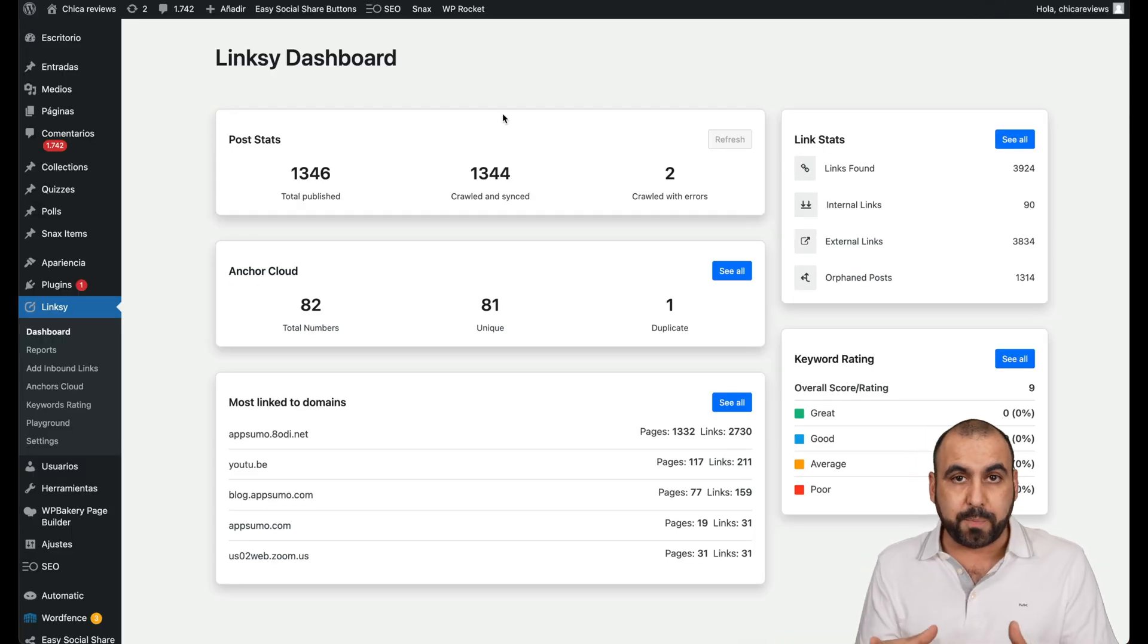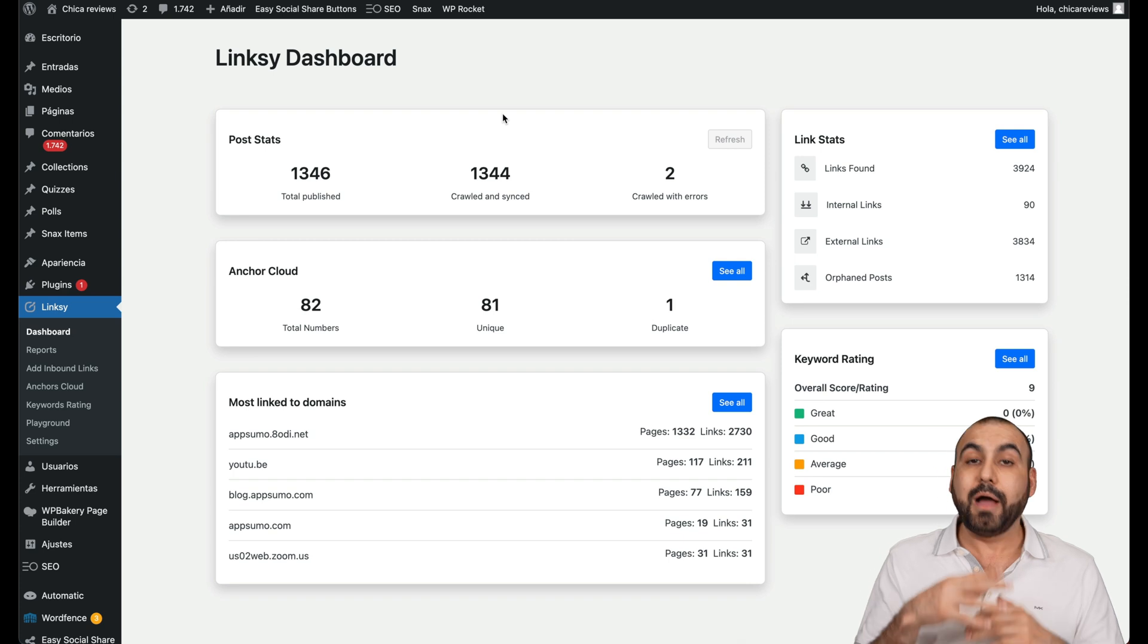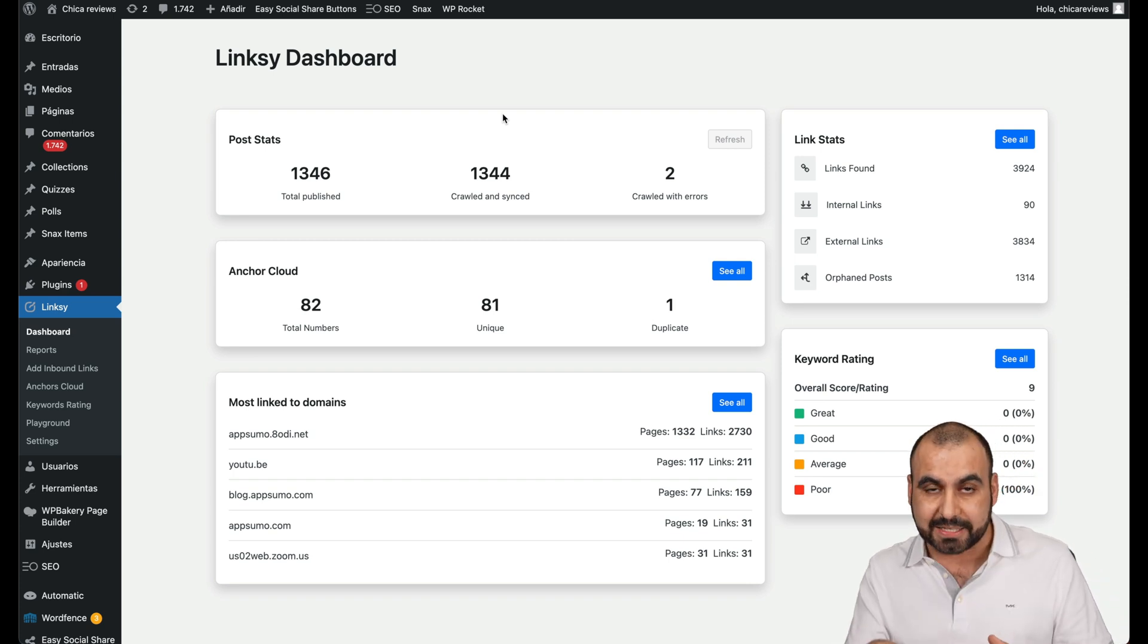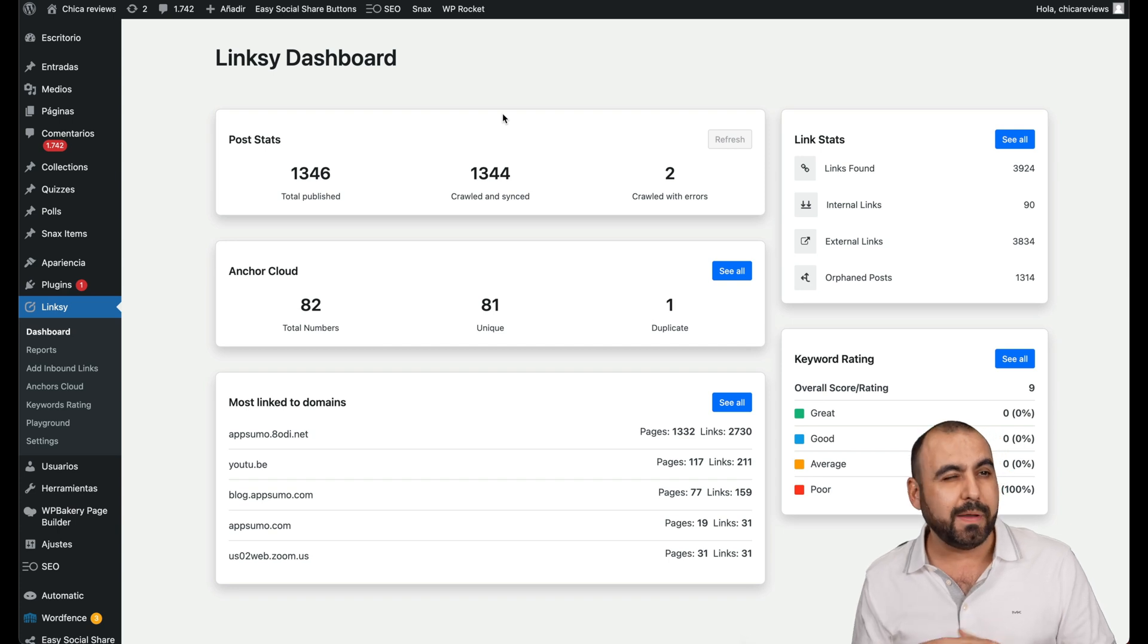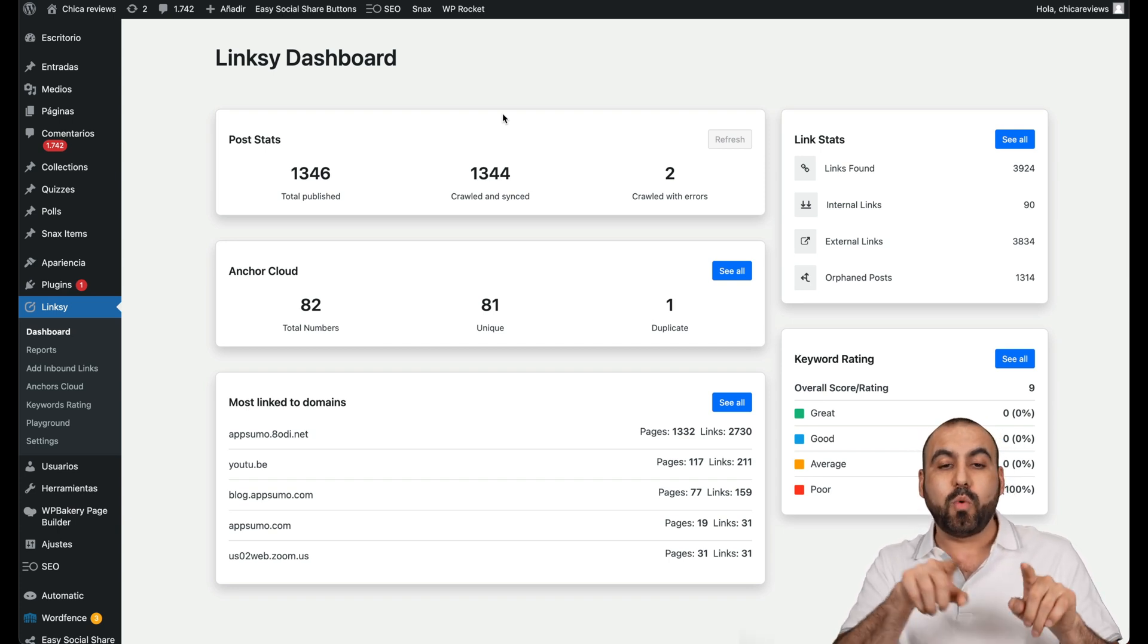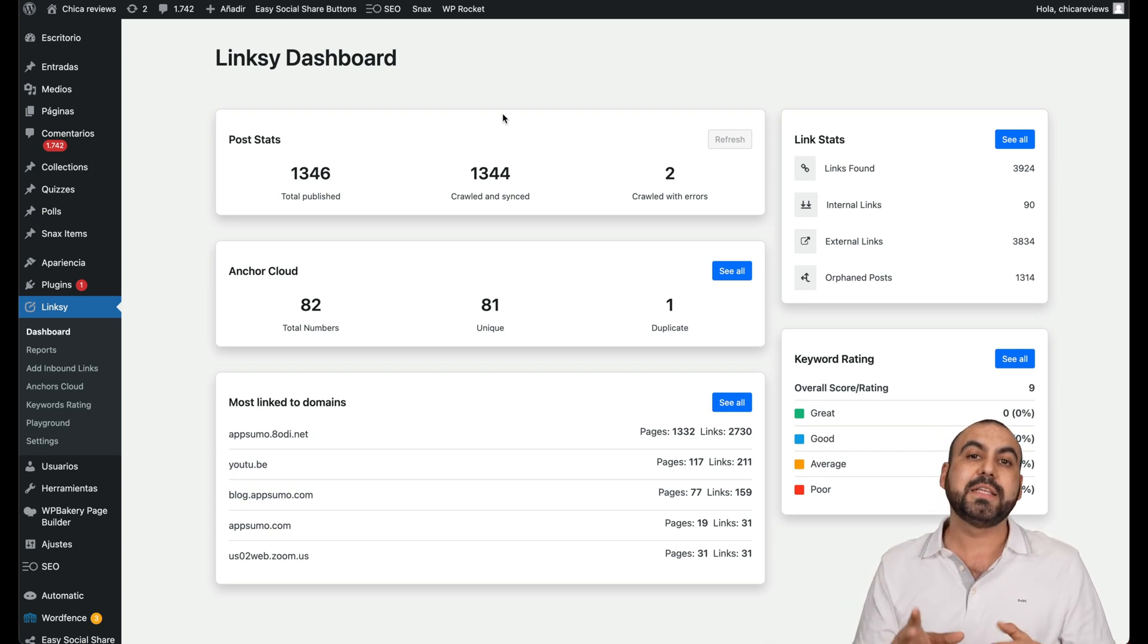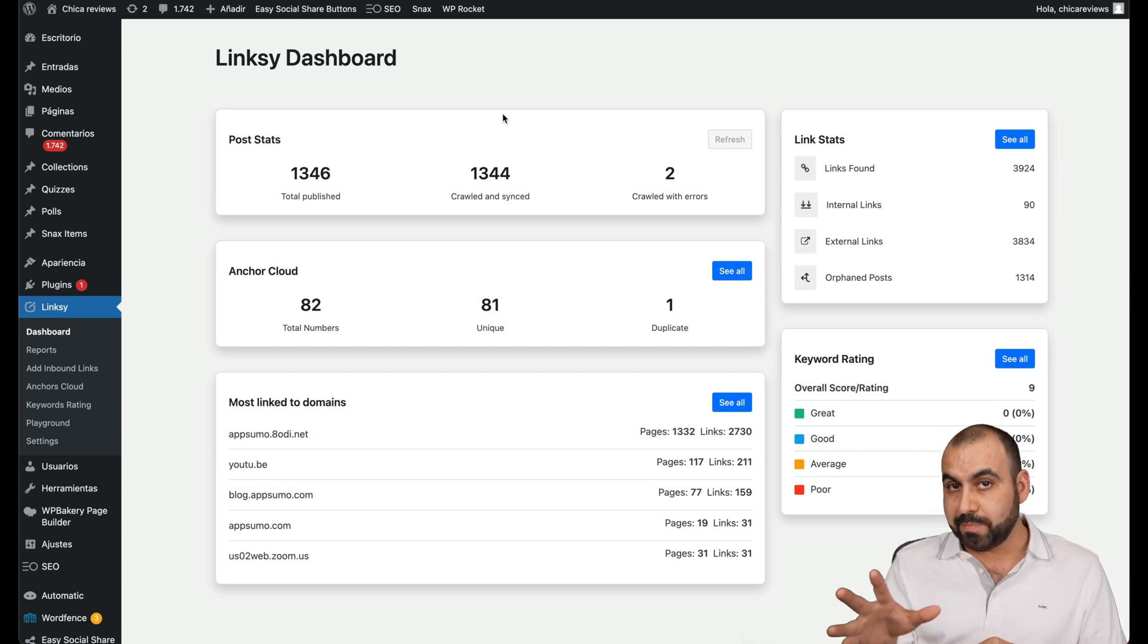This is for WordPress. I already have it installed. I already installed the plugin and I already ran the analysis. The analysis took about three to five minutes, but then it took about around an hour to read all the pages and understand it to give me suggestions of link building.